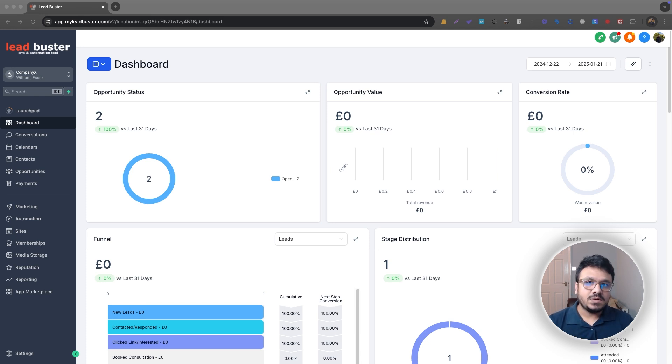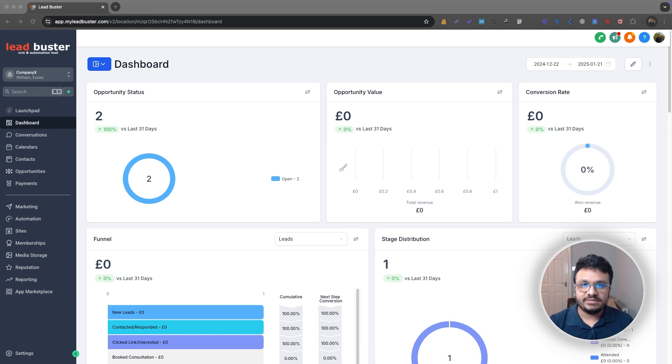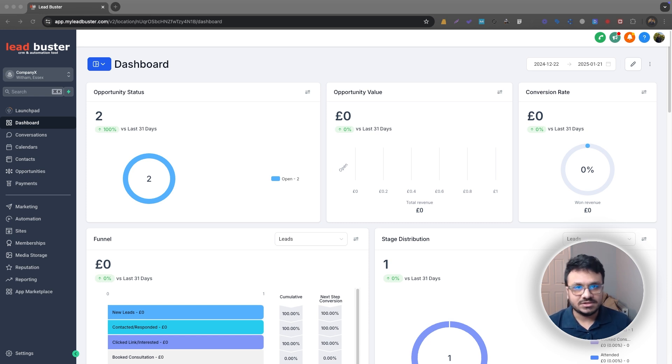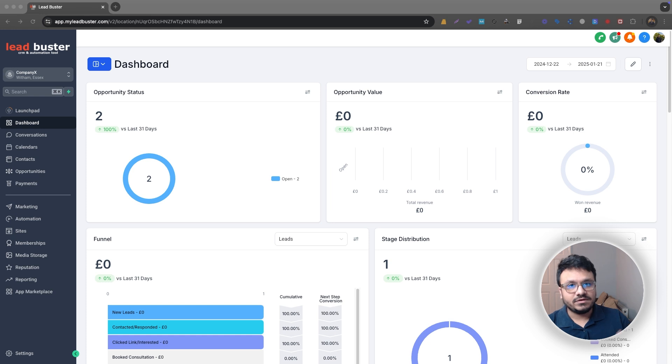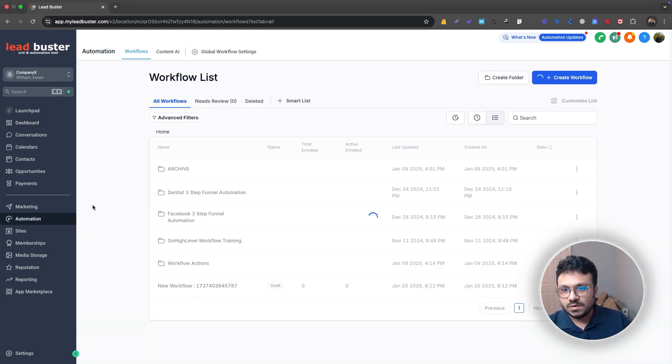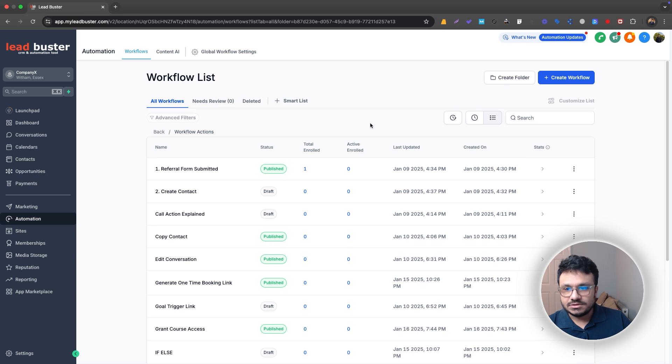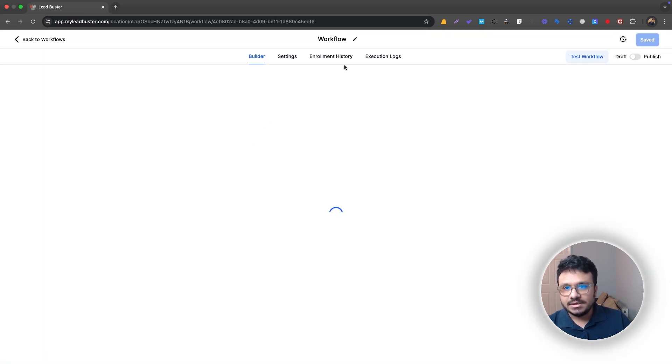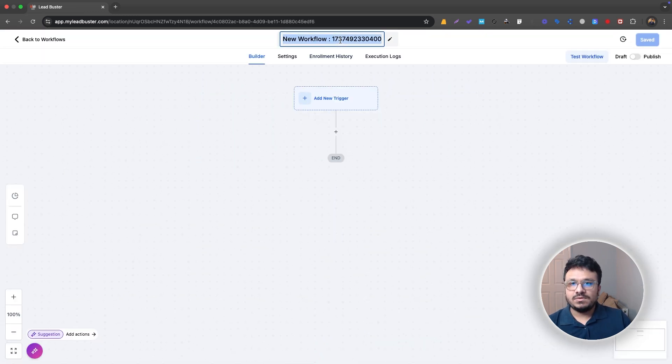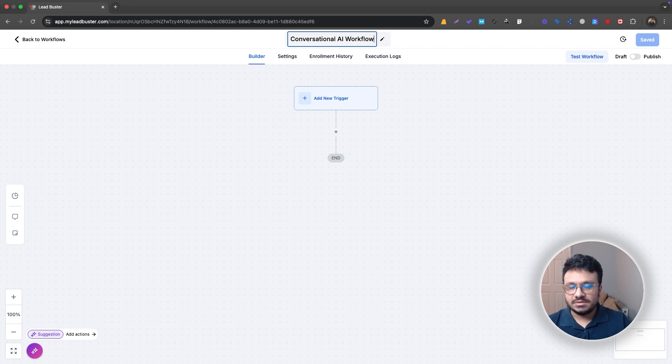But in this video, I wanted to specifically talk about how it works in workflows and how it reacts to your messages, to leads messages, if you have configured it through the workflows. So let's go ahead and go to automations. And let me just go to one of my folders so I can keep things organized. And let's call this conversational AI workflow or something.